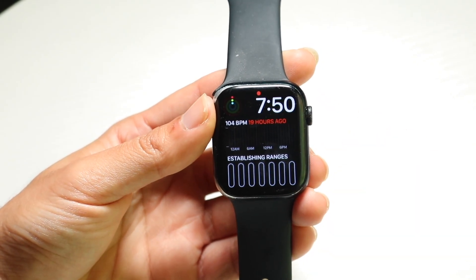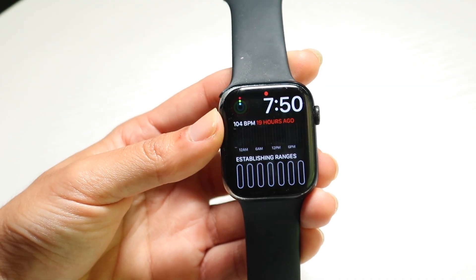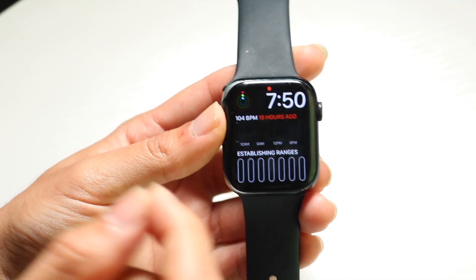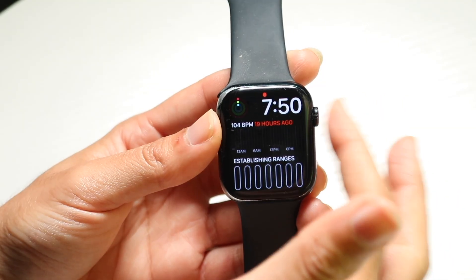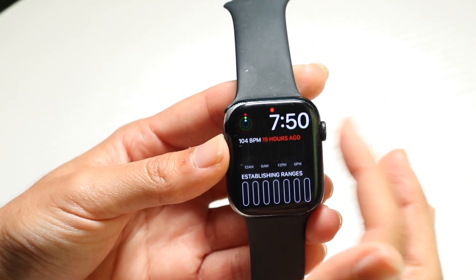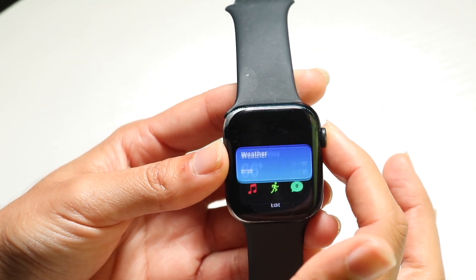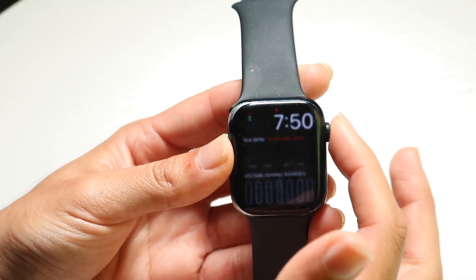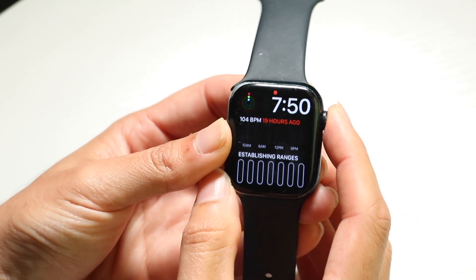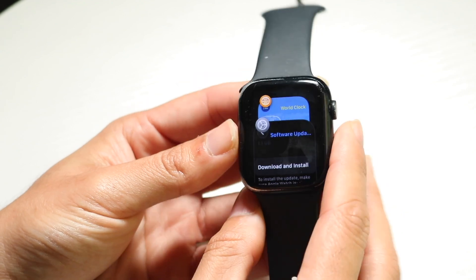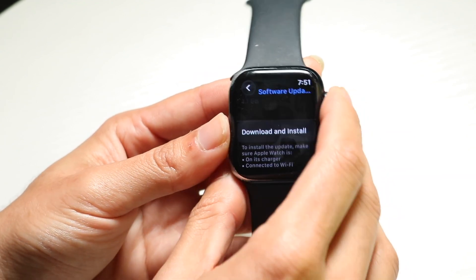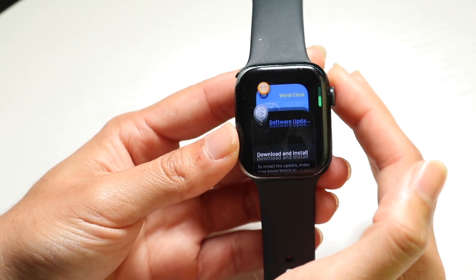So to get started, what you're going to want to do is basically double click on the digital crown button that's on the side. This is the button that kind of swivels and goes up and down. Double click on that button and you will see all of the applications that you have in the background show up right there.